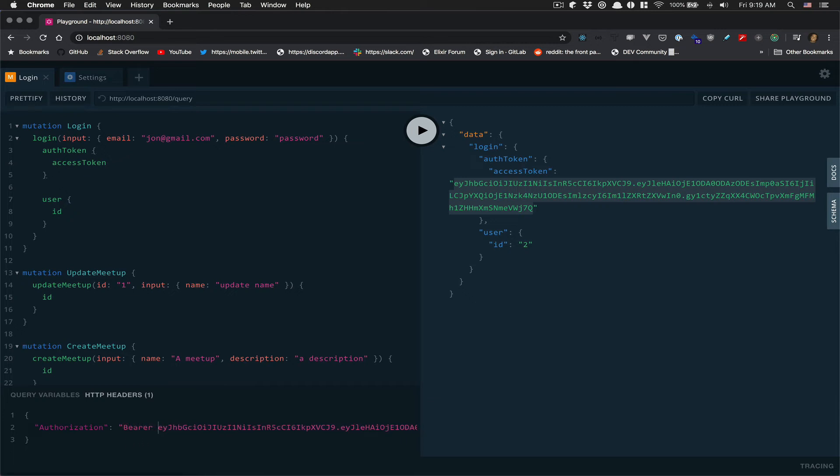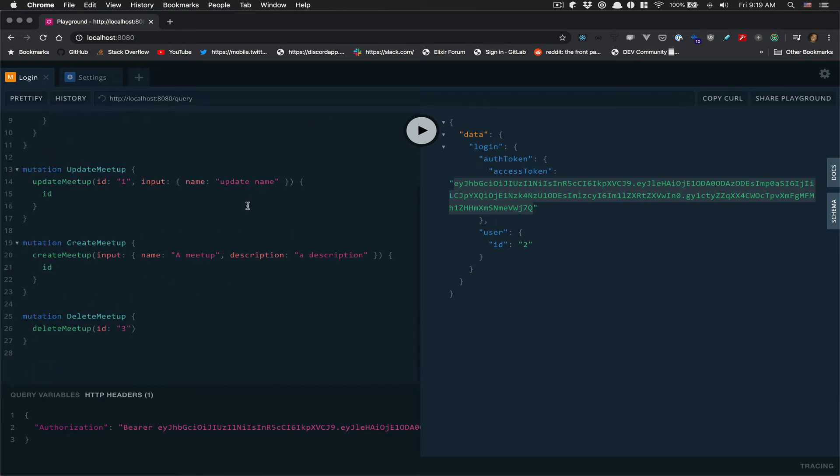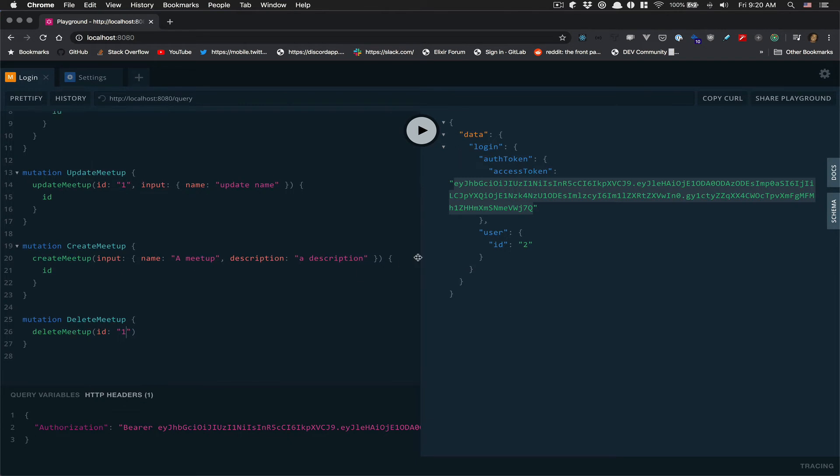So now I should be able to delete a meetup, but I'm going to try to delete a meetup. I'm not an owner.